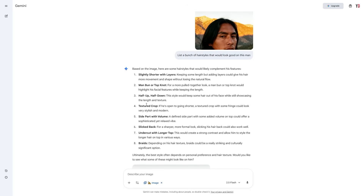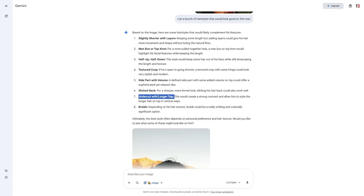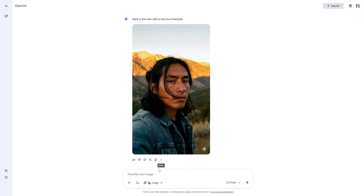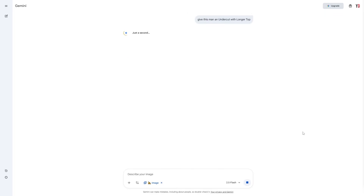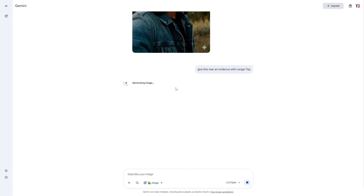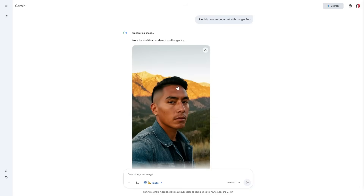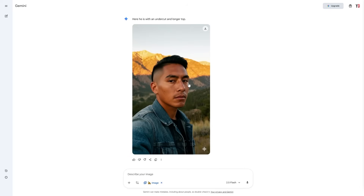We can go back to the other styles and say 'give this man an undercut with longer top' — we can literally copy that style name from the list. The reason we do that is because we don't know every single hairstyle that exists, so we just ask for the ones Gemini suggested. It only takes a few seconds using Gemini 2.5 Flash, and there we go — another image generated. We can go ahead and save this one.